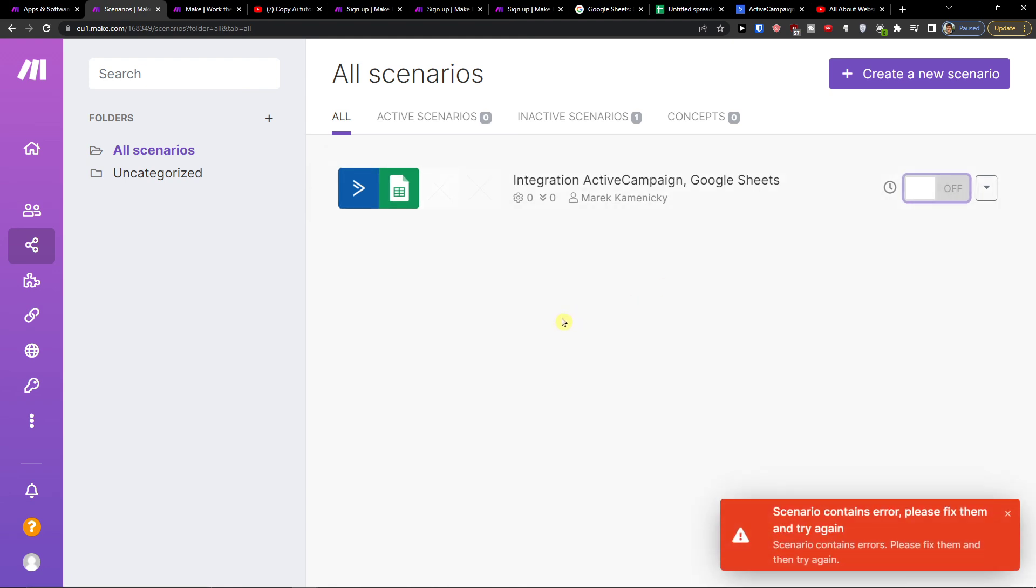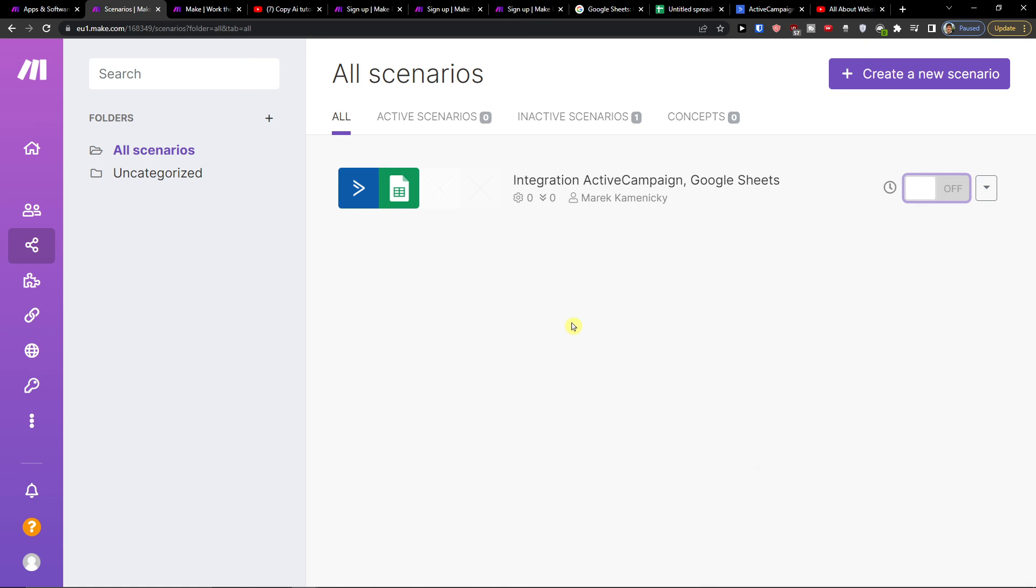So this is pretty much how you can integrate and connect Google Sheets with ActiveCampaign. Have a great day guys and goodbye, see ya!